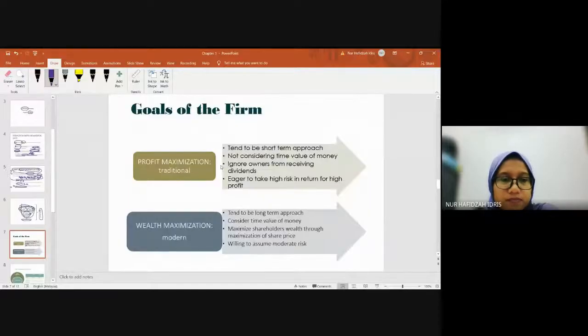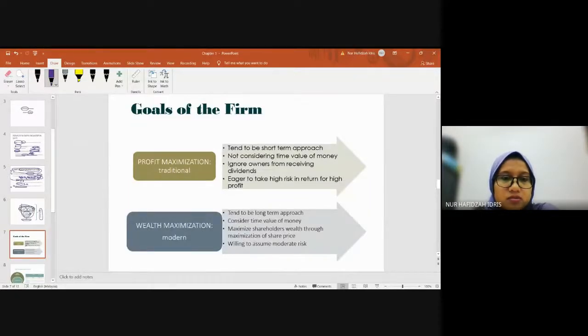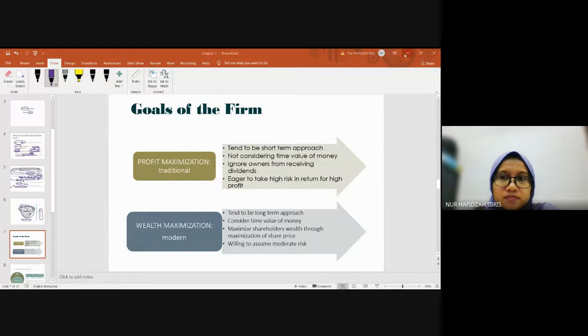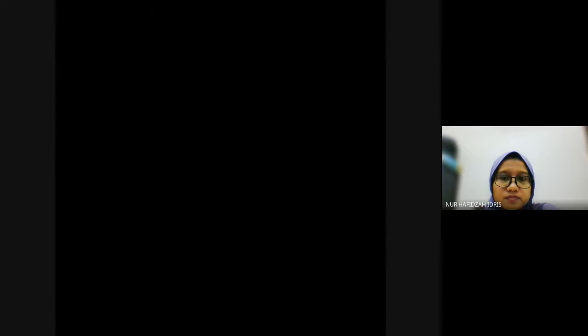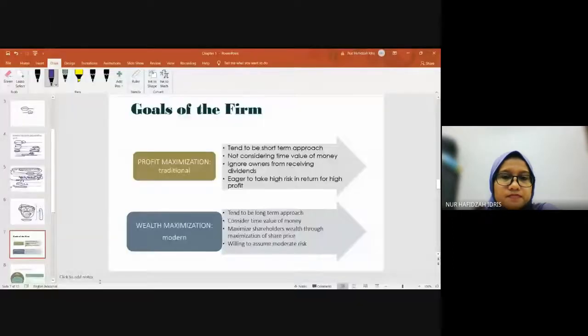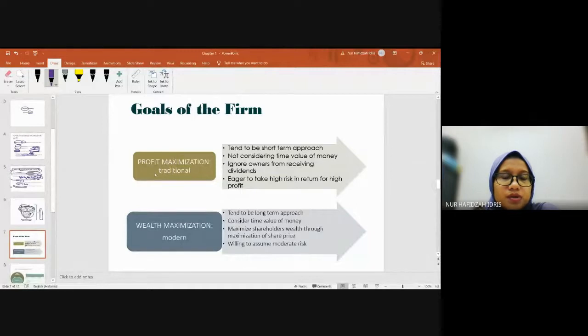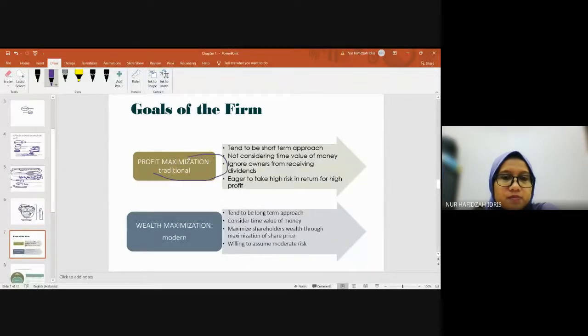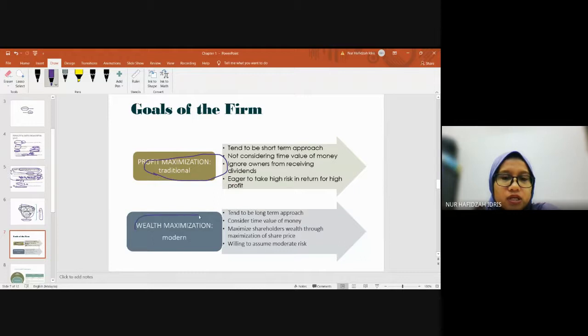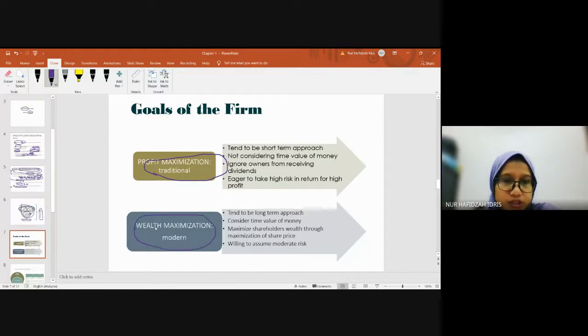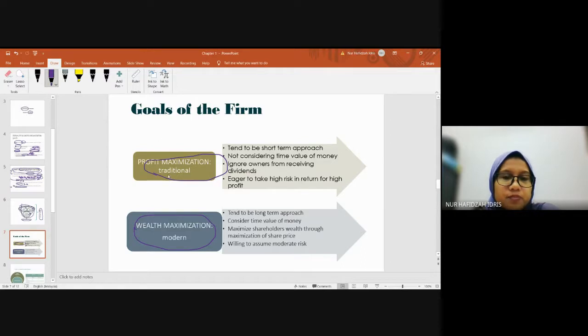The goal of the firm - the traditional approach is profit maximization and the modern approach is wealth maximization. There's a big difference between profit and wealth maximization.